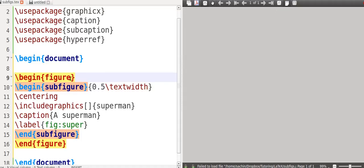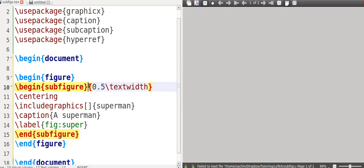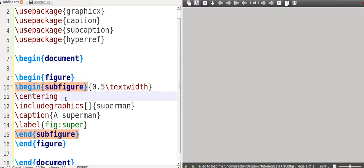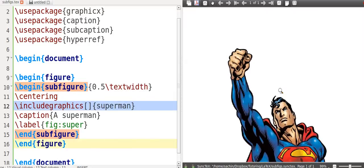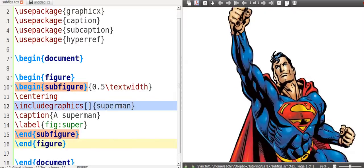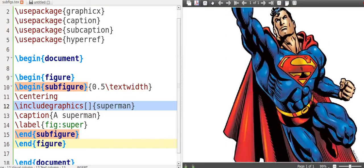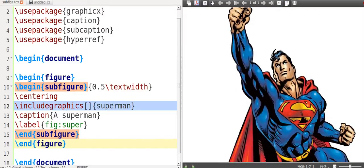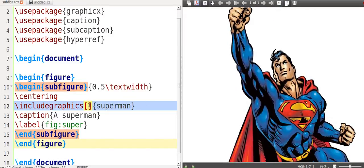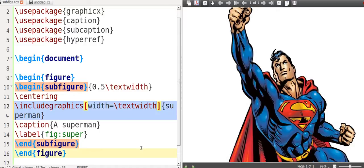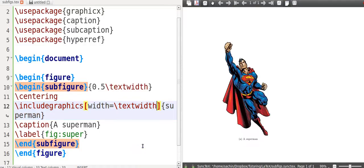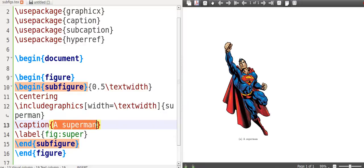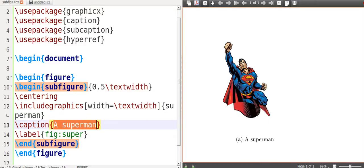The include graphics option, the square brackets will have for you to insert options. In this case, I have to say width equals textwidth again. And then curly brackets, the name of the file. You never write the extension. The caption, and then a label. The label, you go fig, double dot, and then whatever it is that you need.